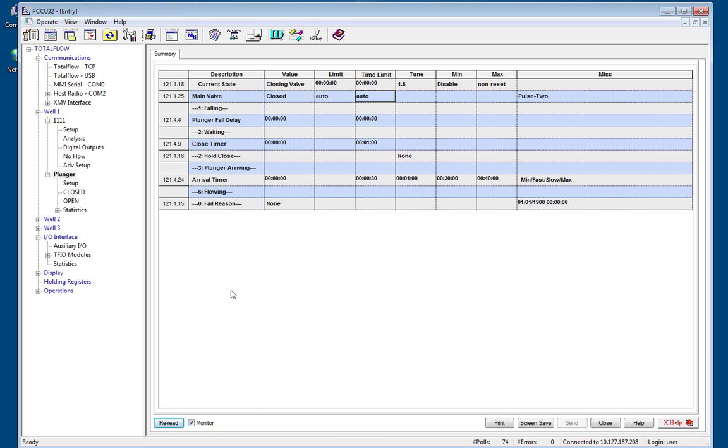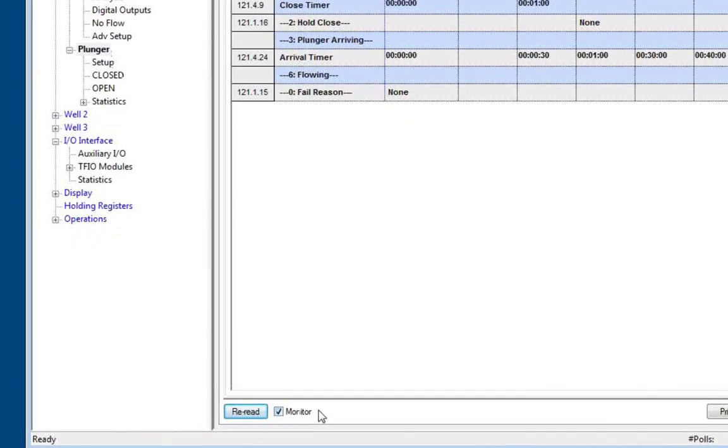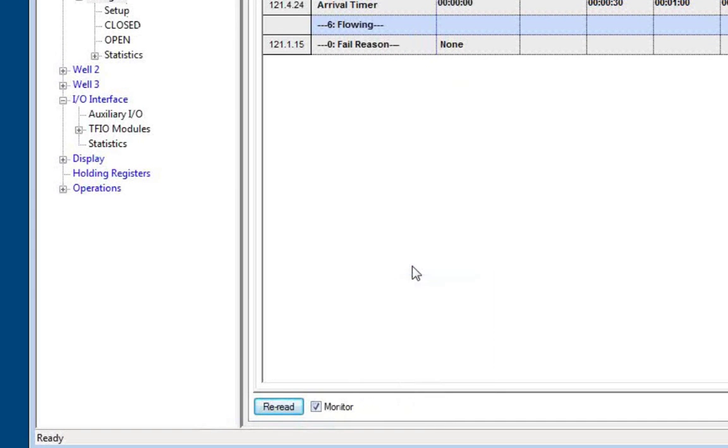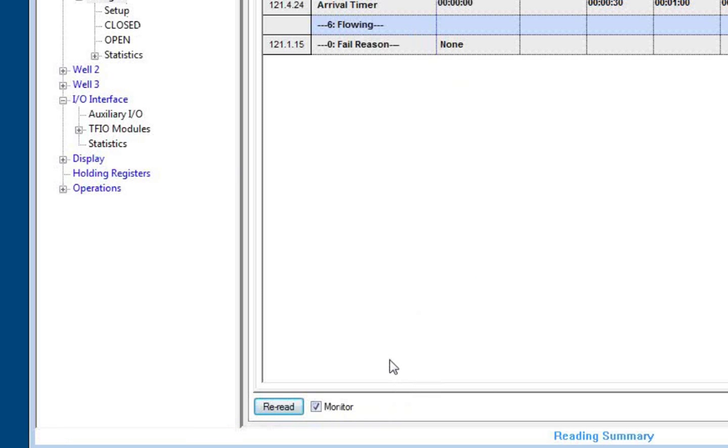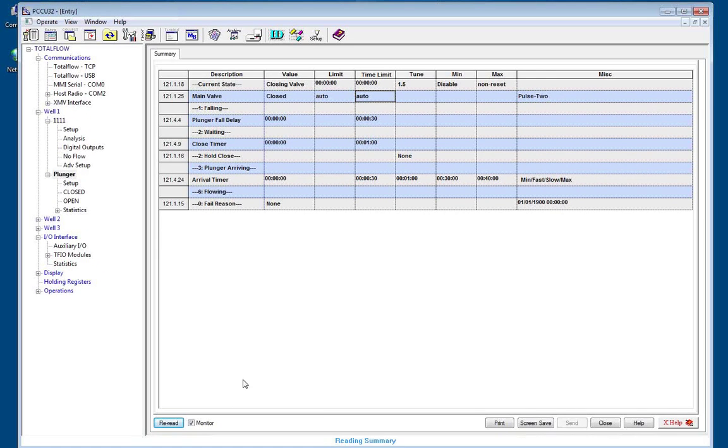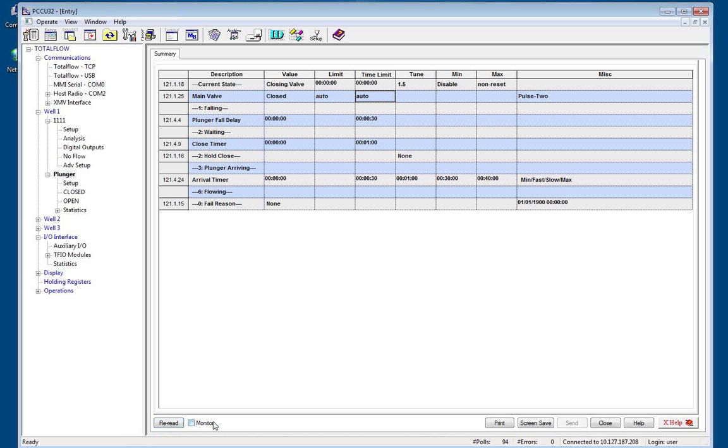One word of caution, as you're going through setup screens in PCCU, if you've checked the monitor button and you have an interval of something like one second, the page may update and refresh before you get your settings entered into the device and are able to send those changes down to the meter. So if you're going to enter settings, make sure that you uncheck monitor and then you won't run into that problem.